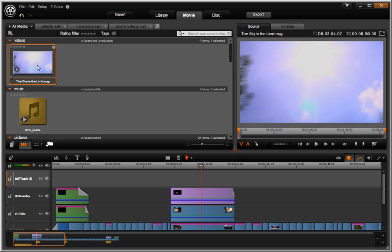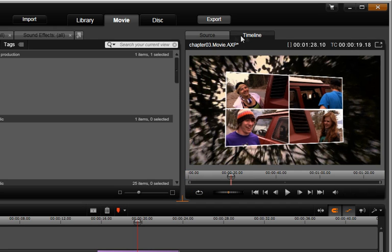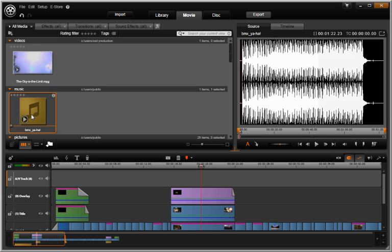In the Avid Studio Player window, you have your choice of quickly choosing either the source or the timeline view. This works with any element, including audio.